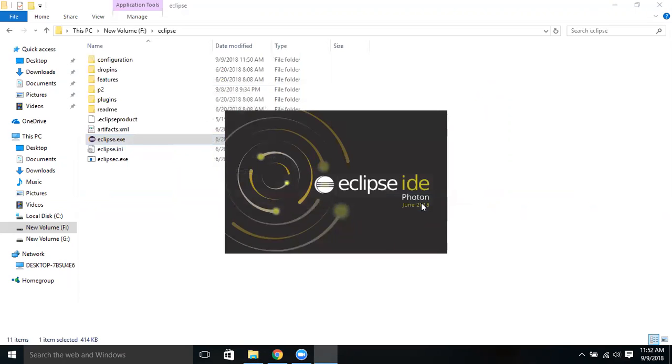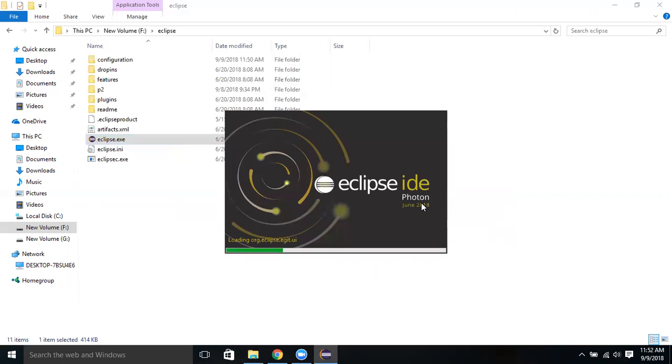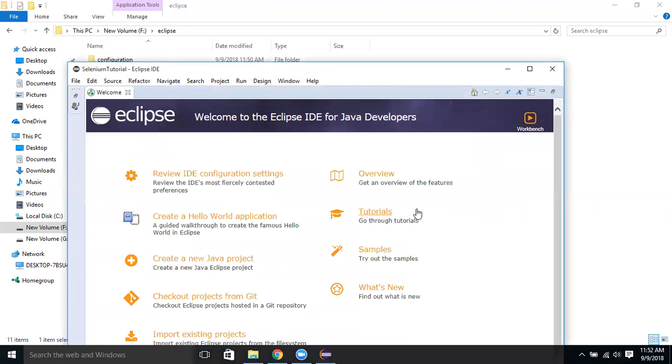So now the Eclipse will be launched and the workspace will be created. Whenever you launch Eclipse, it will show what workspace, or if you want to switch, if you have more than one workspace, you can switch also. It's loading all the files which are required for IDE. It takes a couple of minutes to launch Eclipse. Photon is the very latest version. You can see that while it is launching - it's on June 2018. Eclipse is launched successfully.